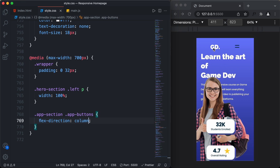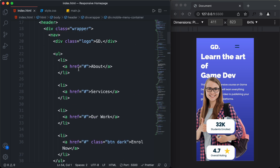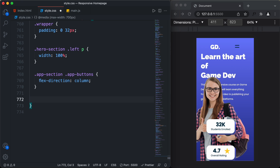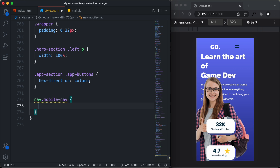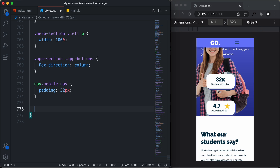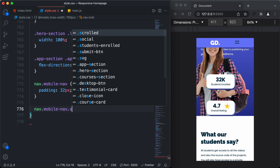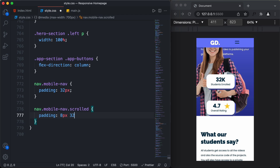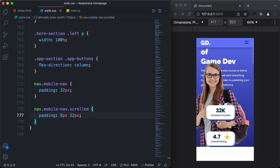Now we will reduce the padding of the mobile nav. We have a nav with a class of mobile-nav, so here I'll type 'nav.mobile-nav' and set the padding to 32 pixels. We also need to handle the scrolled state — when we scroll down, a class called 'scrolled' is added, so I'll type 'nav.mobile-nav.scrolled' and set padding to 8 pixels top/bottom and 32 pixels left/right.